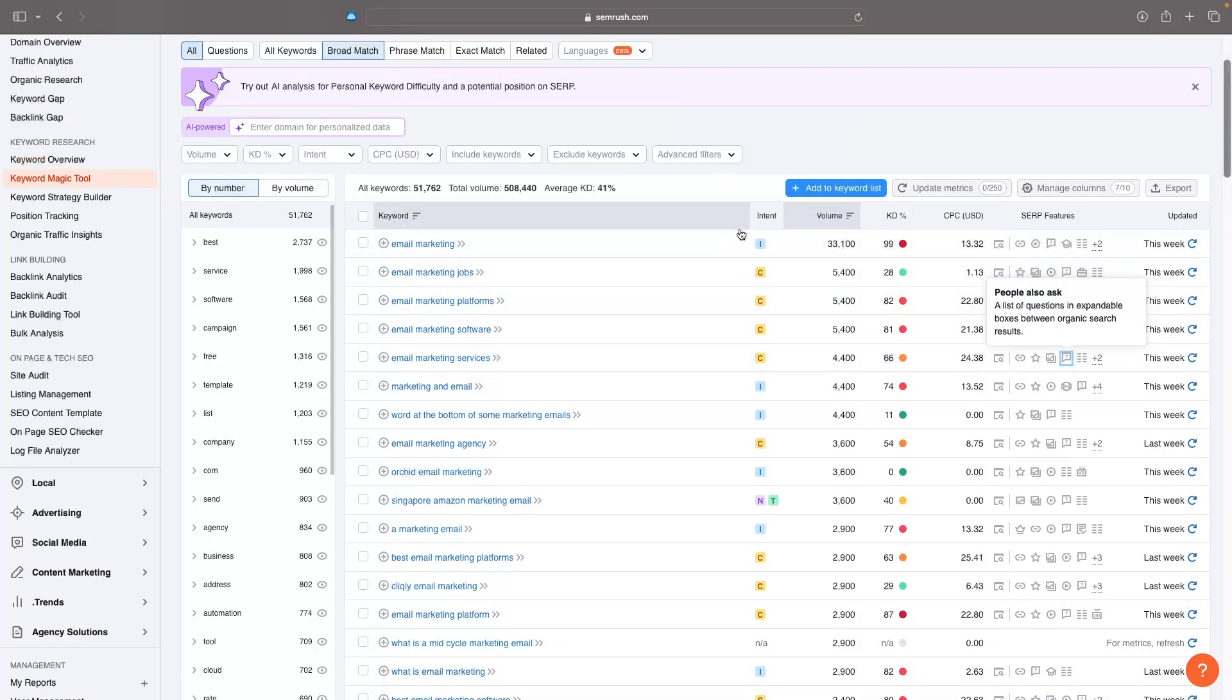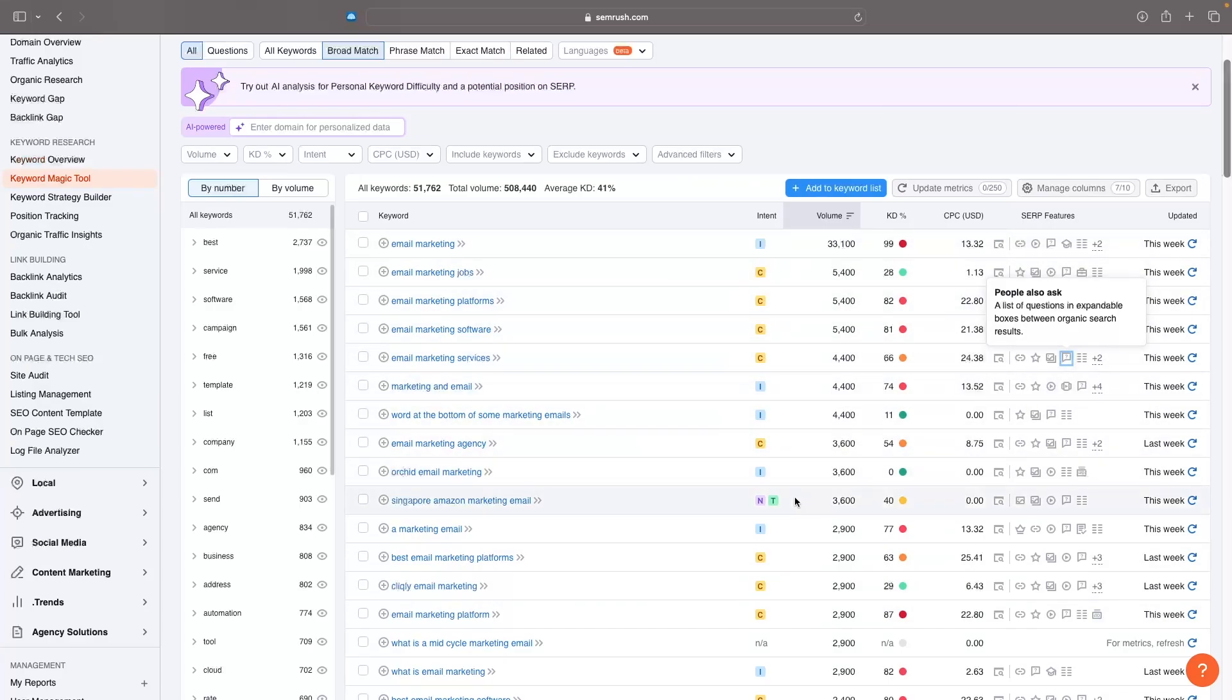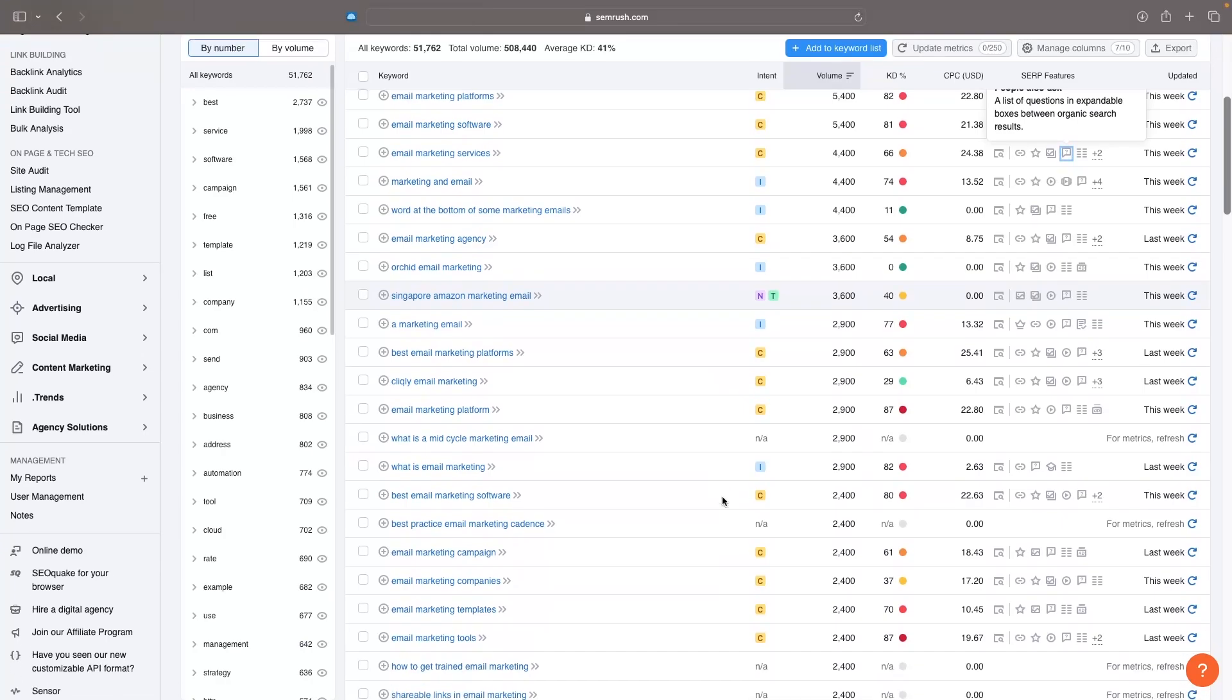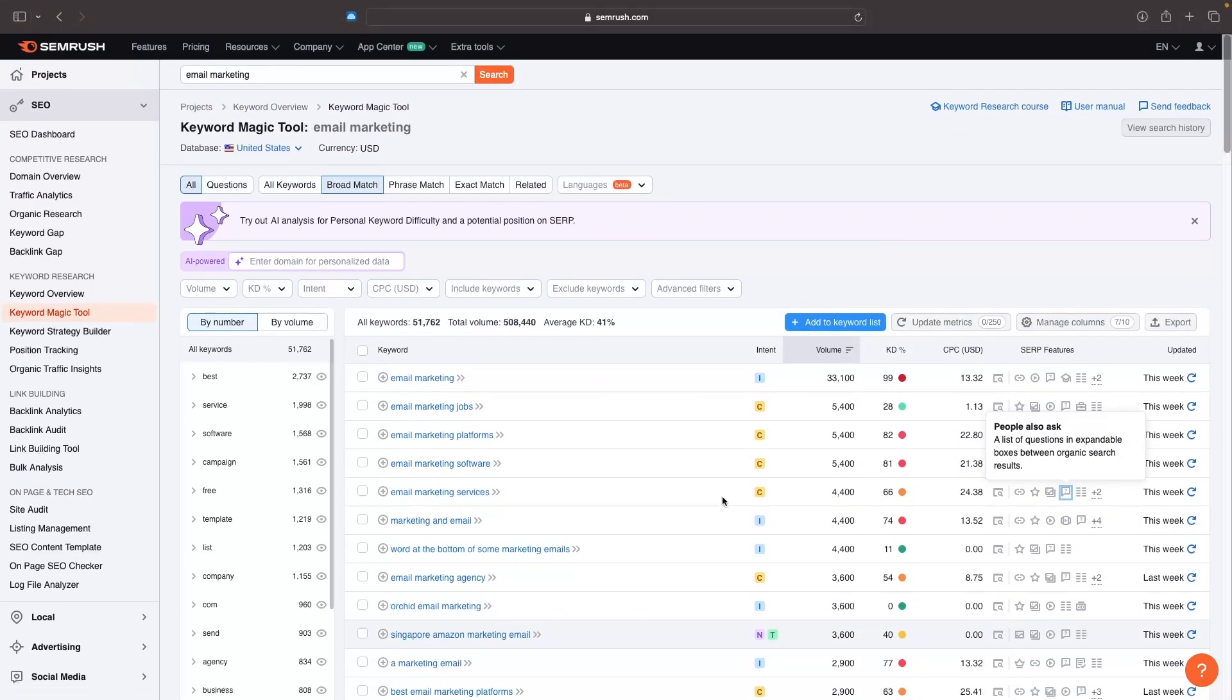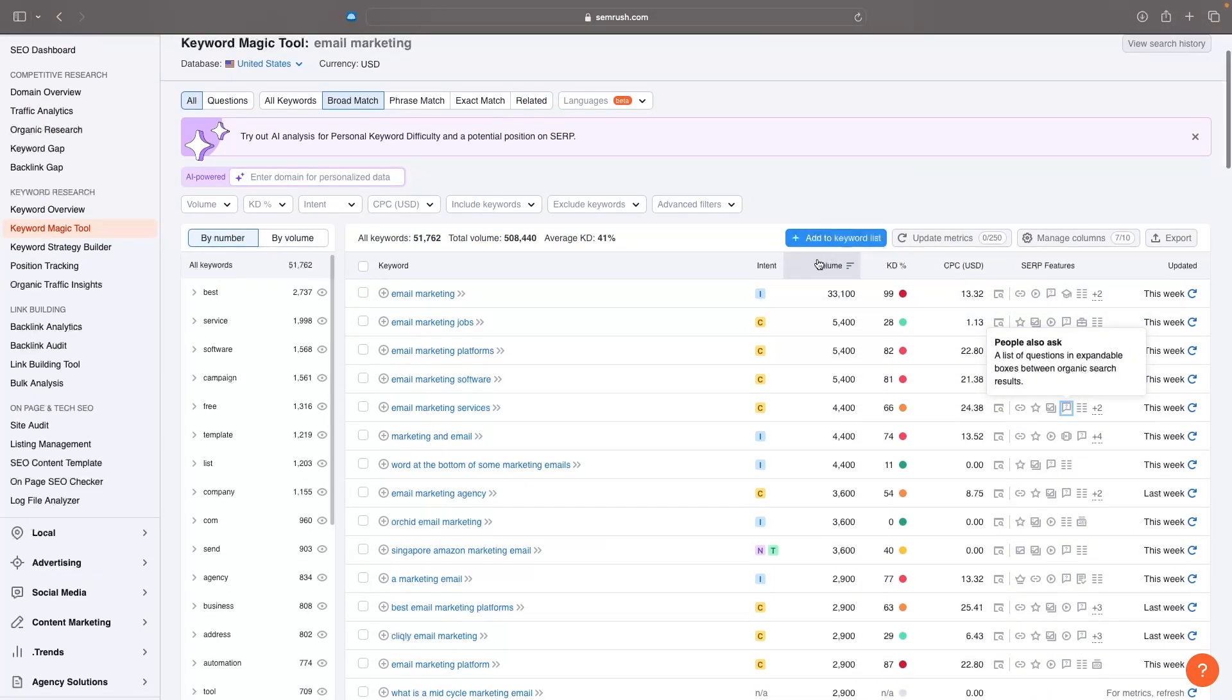Here we can see things like the intent that people are searching with - whether they're looking for information, looking to buy something, or comparing against another company. We can see the volume, which is how many monthly searches this is getting, and the keyword difficulty, which shows how hard it would be to rank on Google for this keyword.